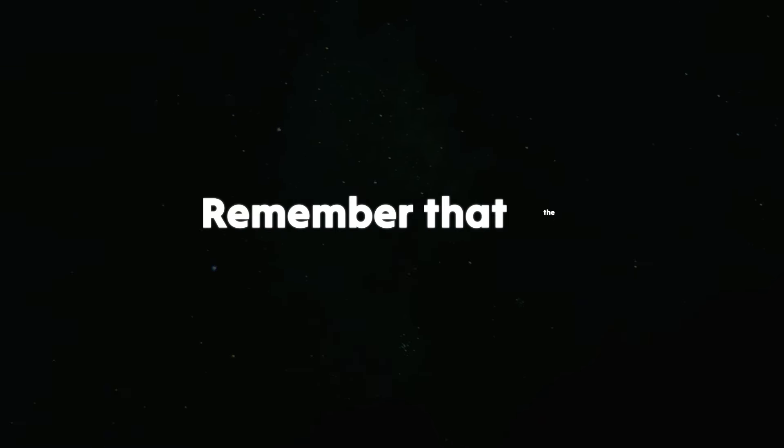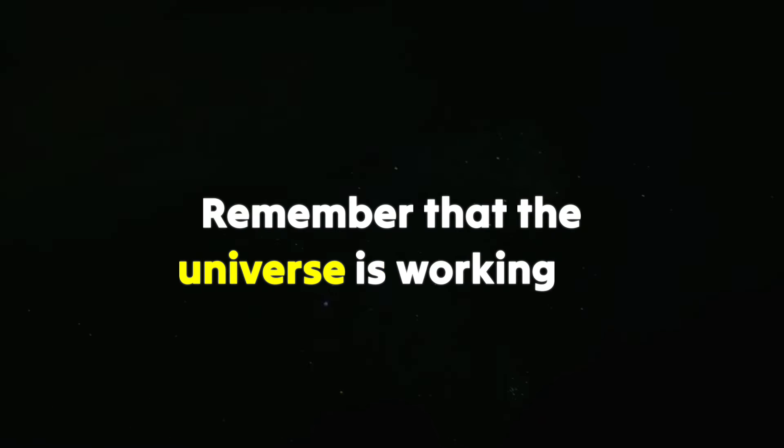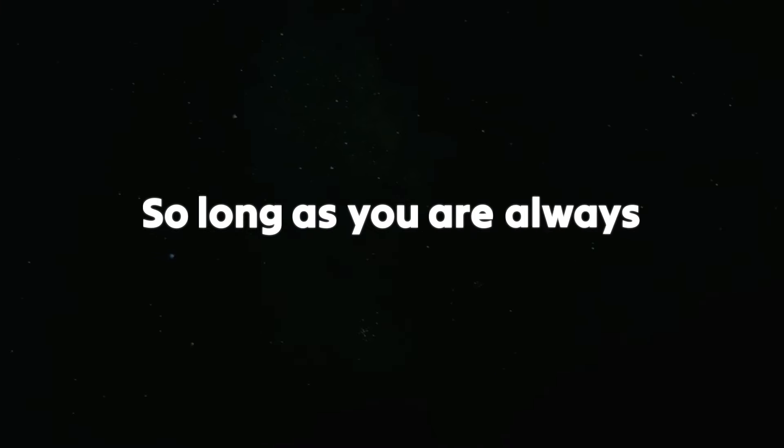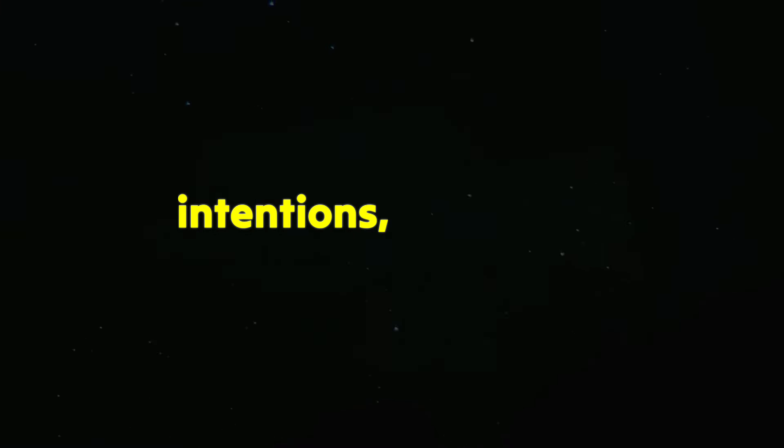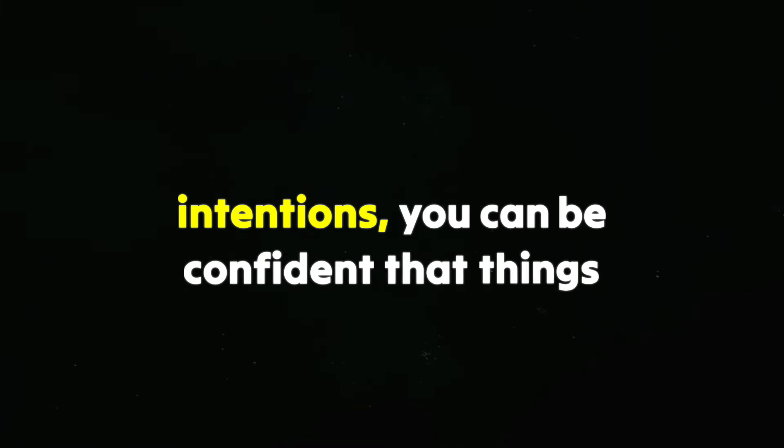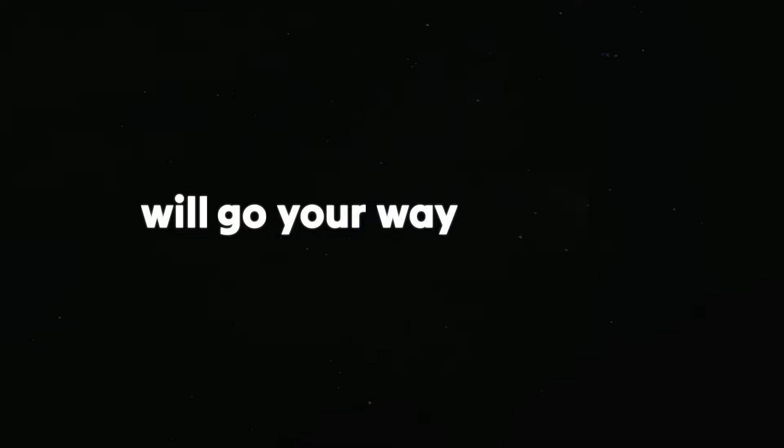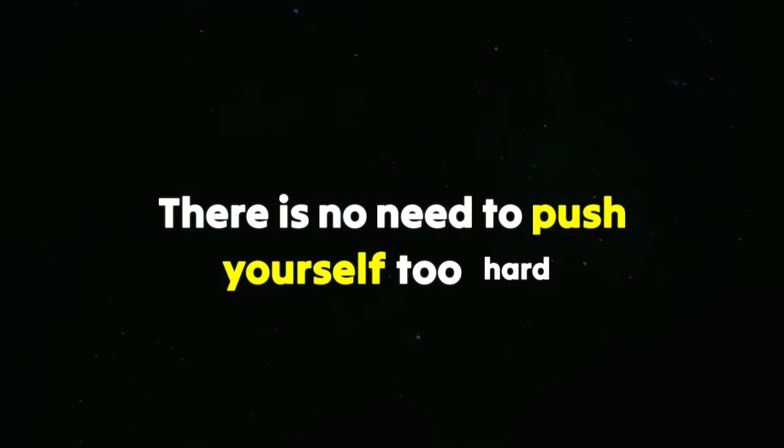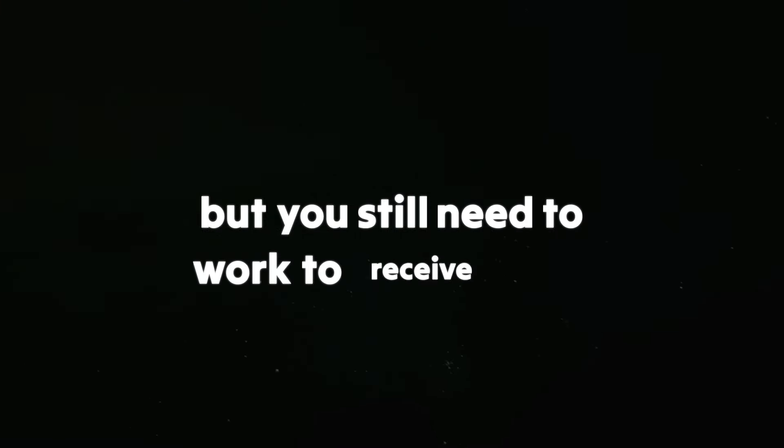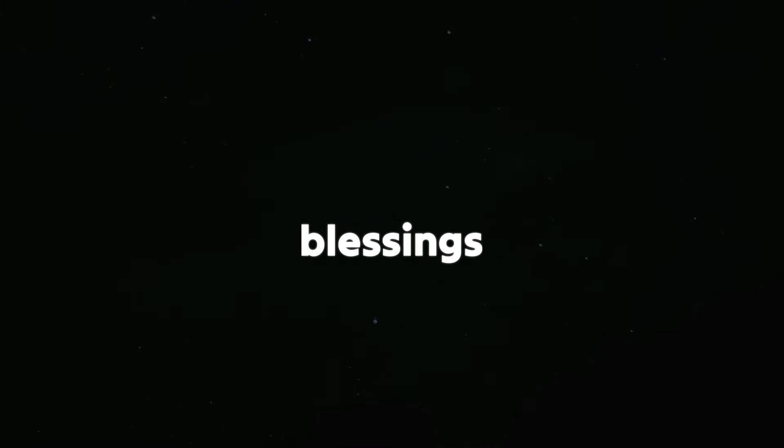Remember that the universe is working to help you, so long as you are always aware of the universe's intentions. You can be confident that things will go your way, provided you do what you can. There's no need to push yourself too hard, but you still need to work to receive your blessings.